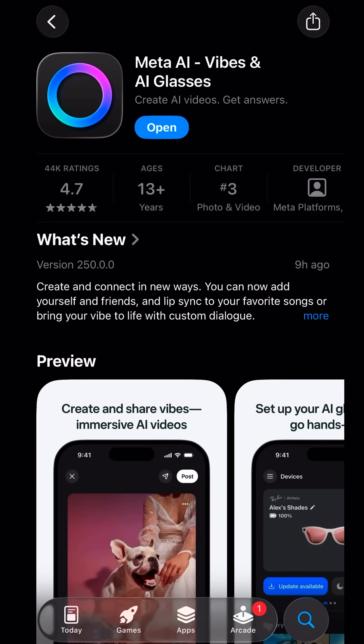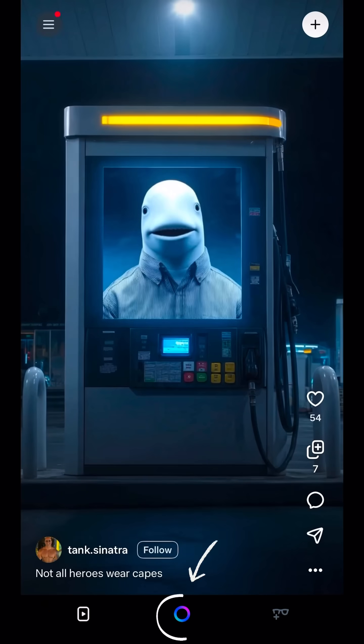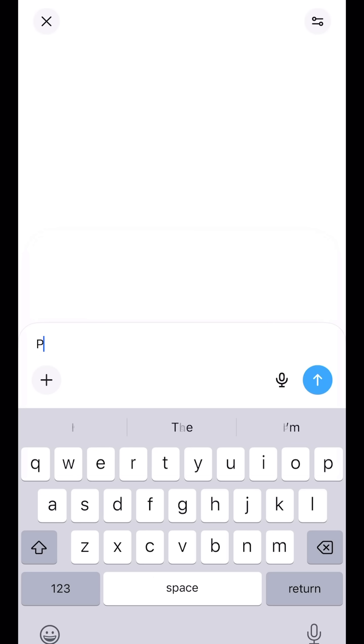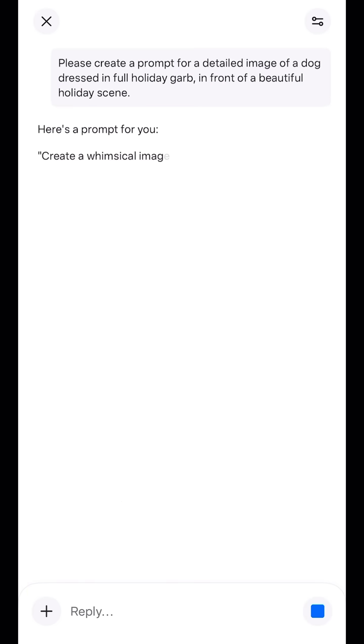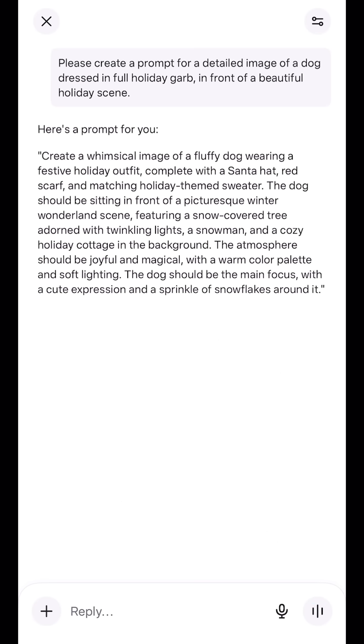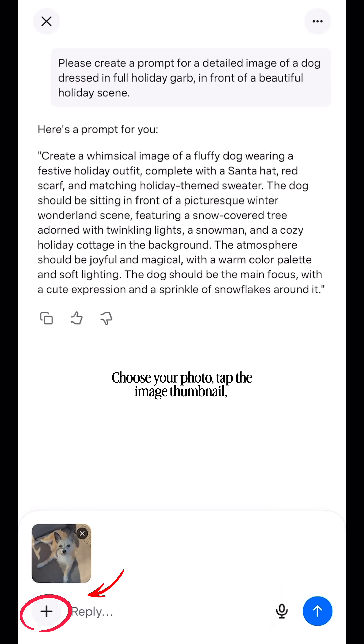Then download the Meta AI Vibes app from the App Store. Open it. Pro tip: first, ask Meta AI to generate a detailed sample prompt for you based on your idea, like I do here. Choose your photo.